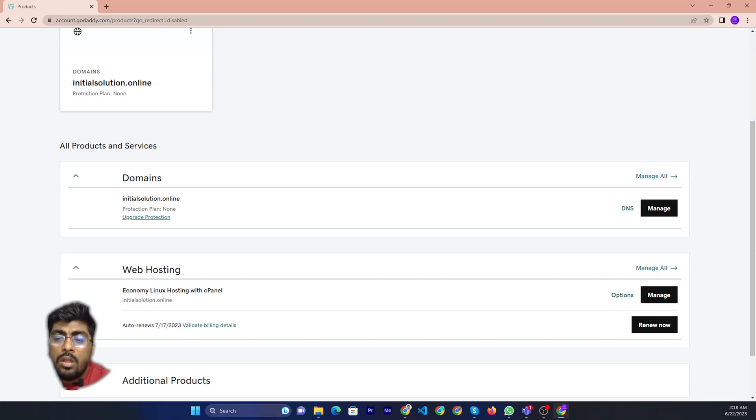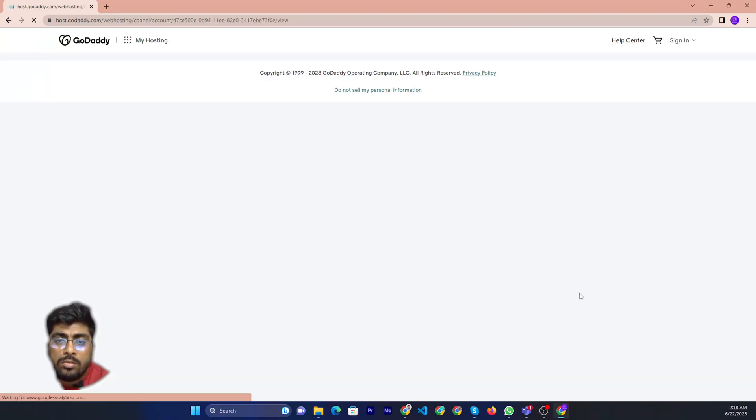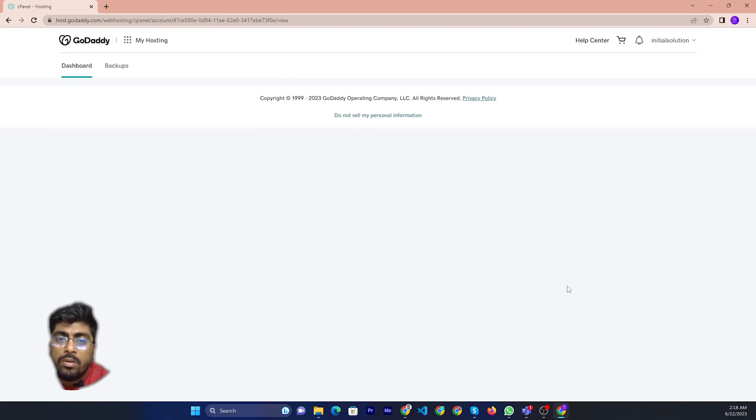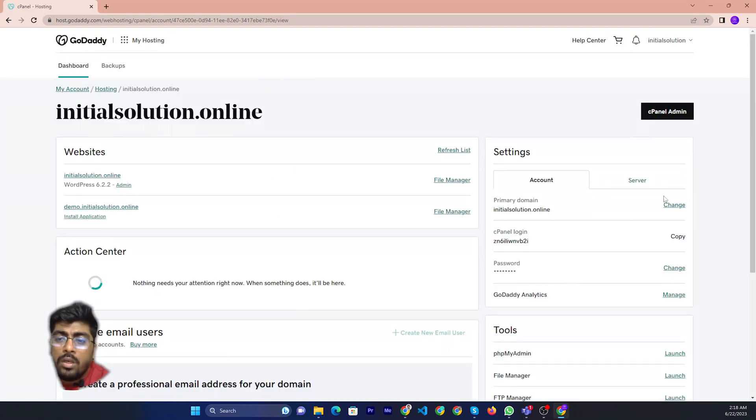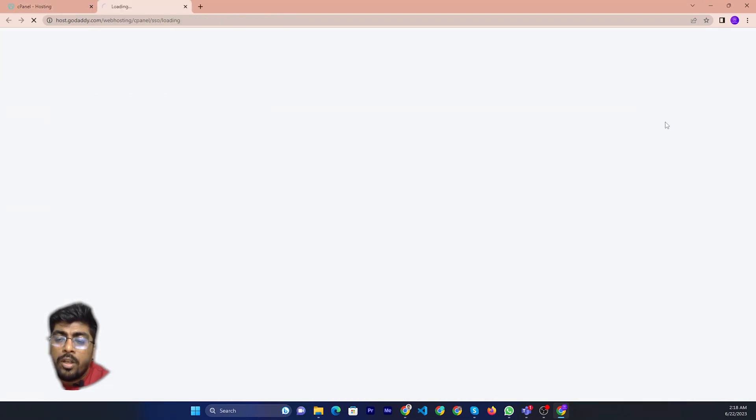Then you can click manage hosting, manage new user, then you can go to cPanel admin.